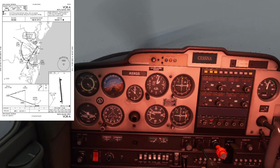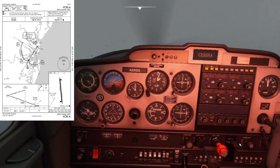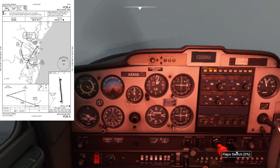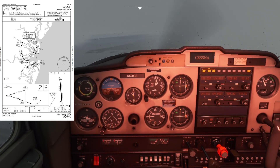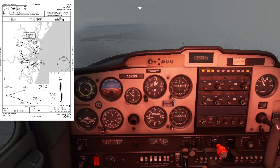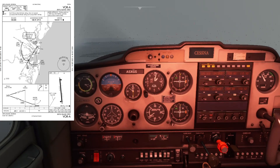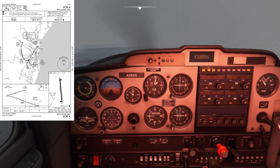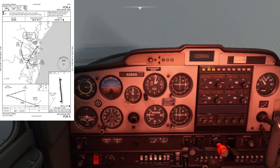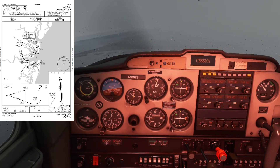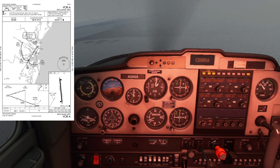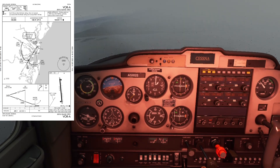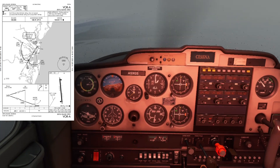The needle on OBS number one just became active. I can start my descent now — pull power to slight idle, flaps one so I can slow down faster, and aim for a descent rate of around 500 feet per minute, nothing more than 1,000.